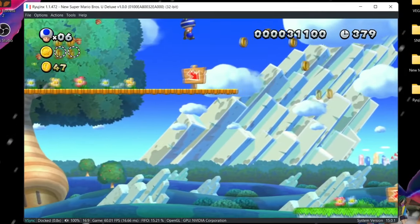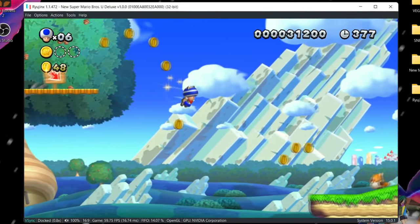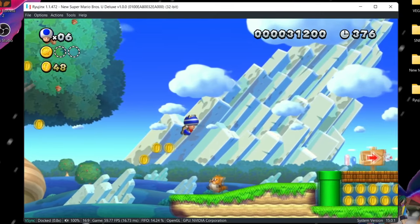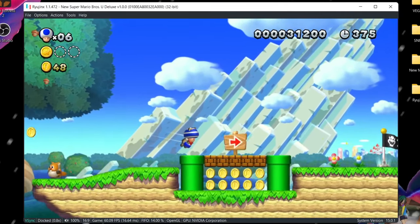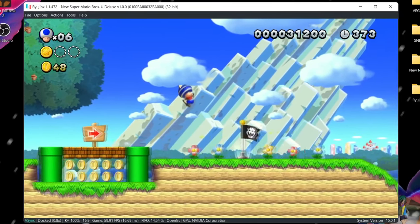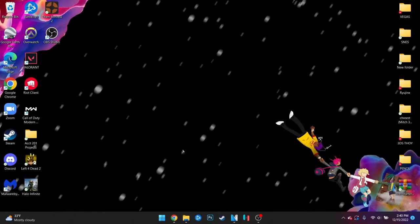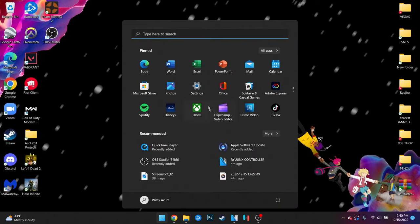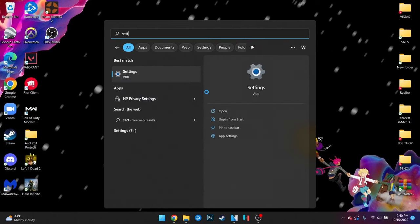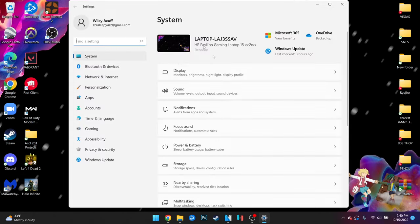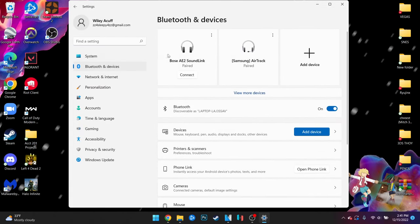So once you've gotten your controller either plug it in with a USB cord or connect it with Bluetooth. To connect your controller with Bluetooth on Windows you can simply click the Windows button at the bottom left and search settings. Then on the left go to Bluetooth and devices.